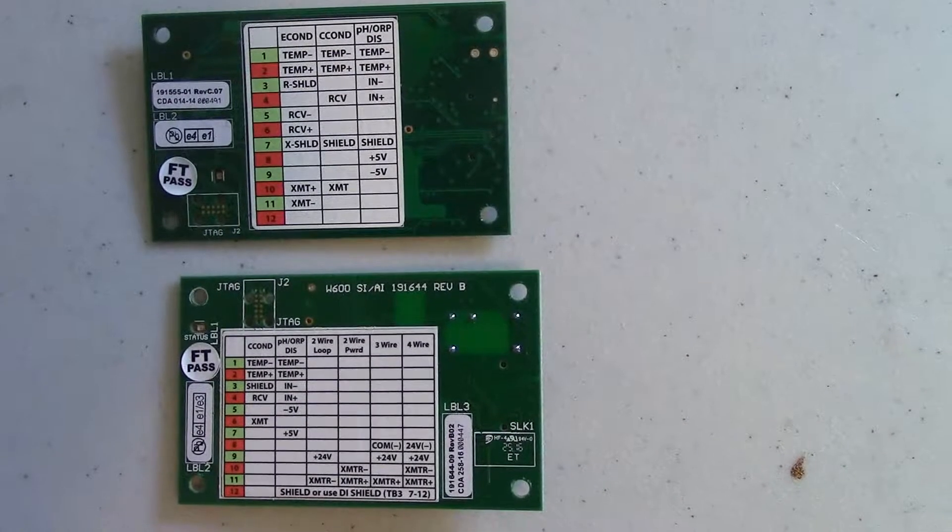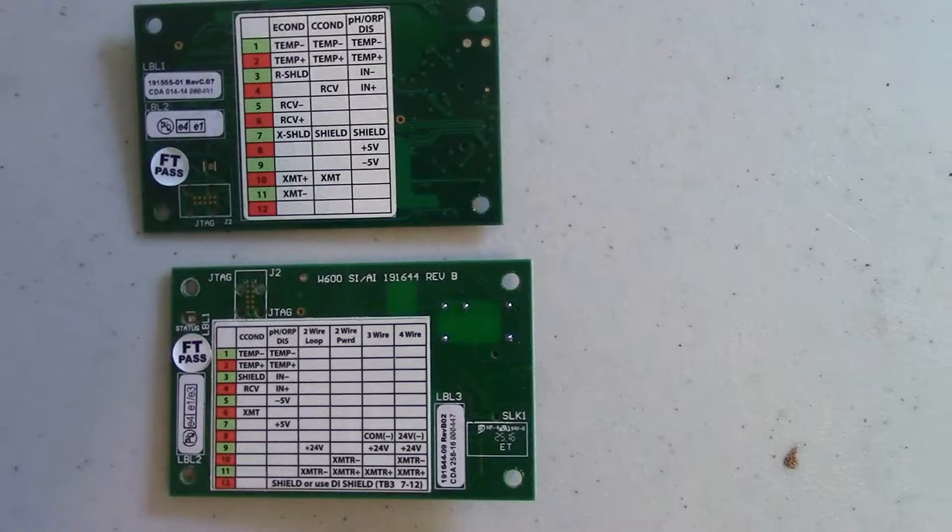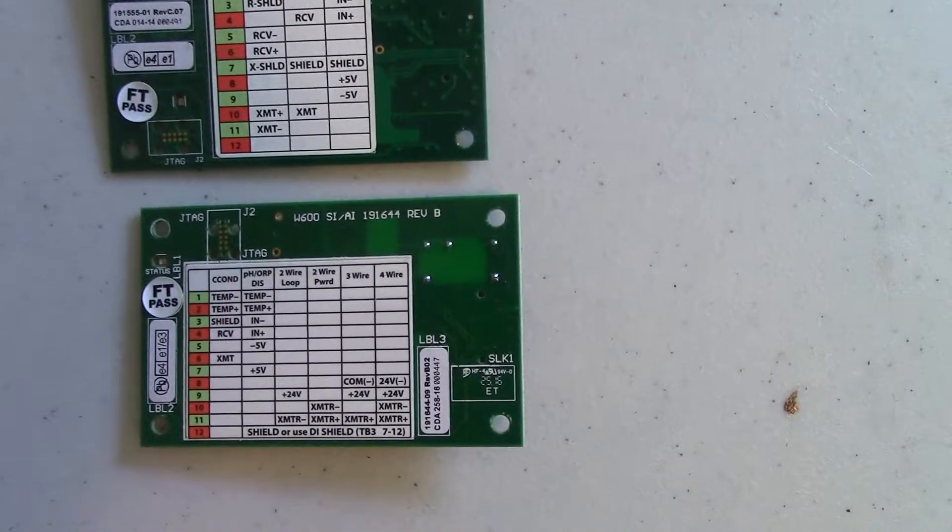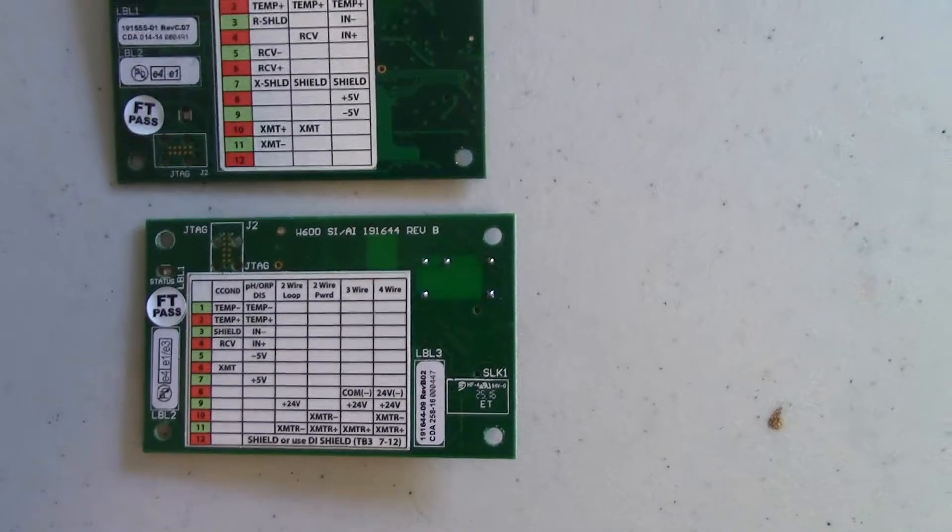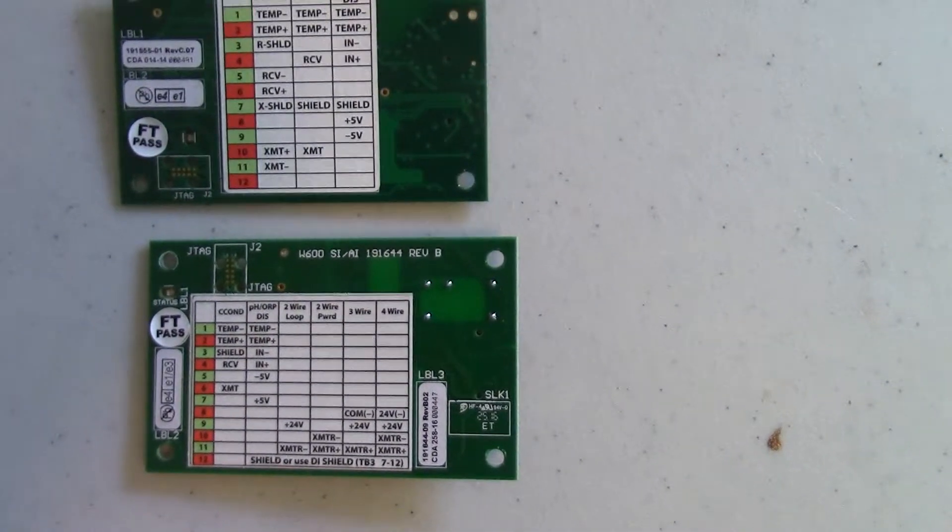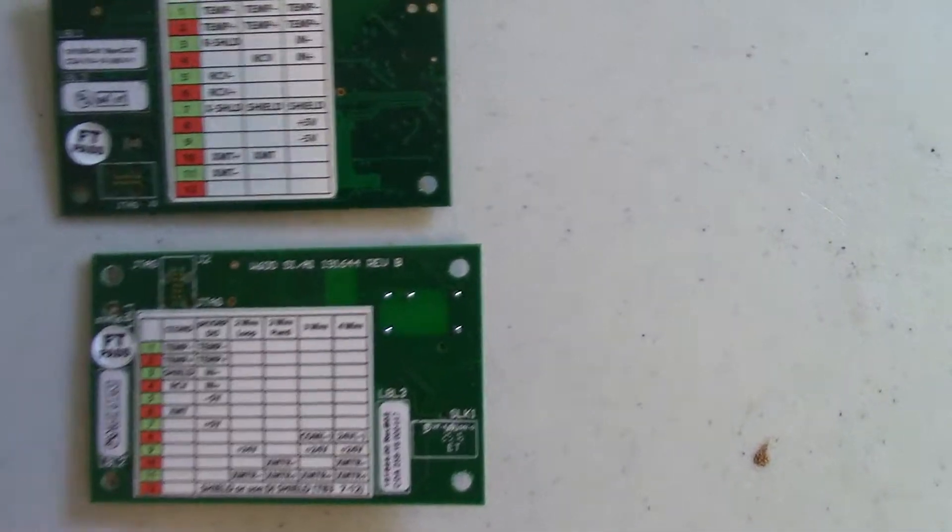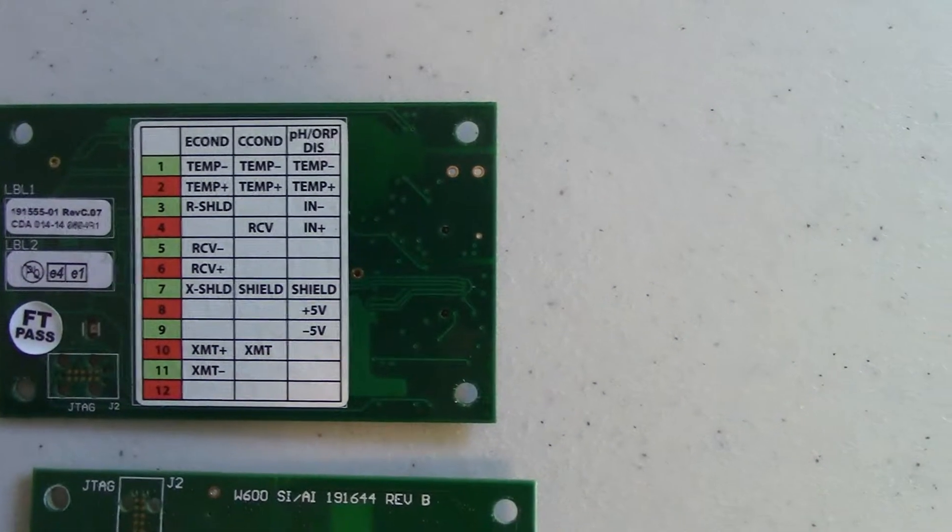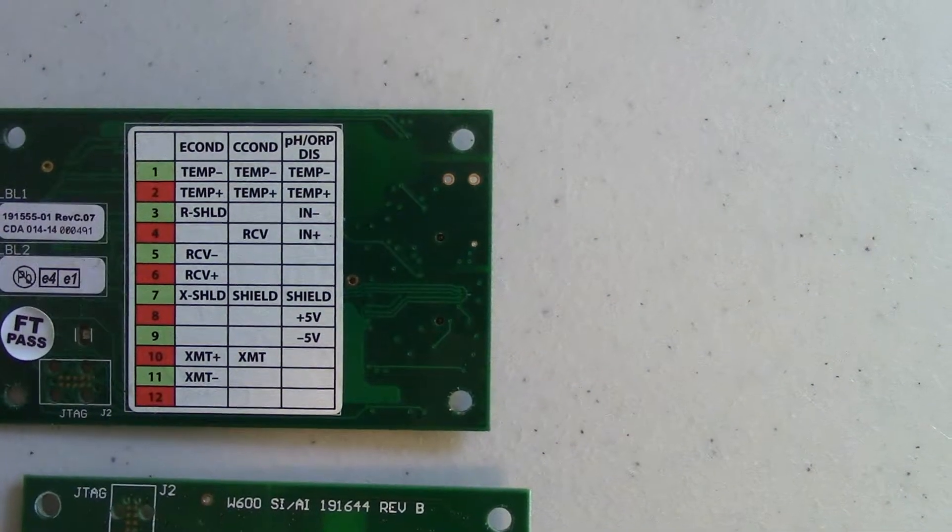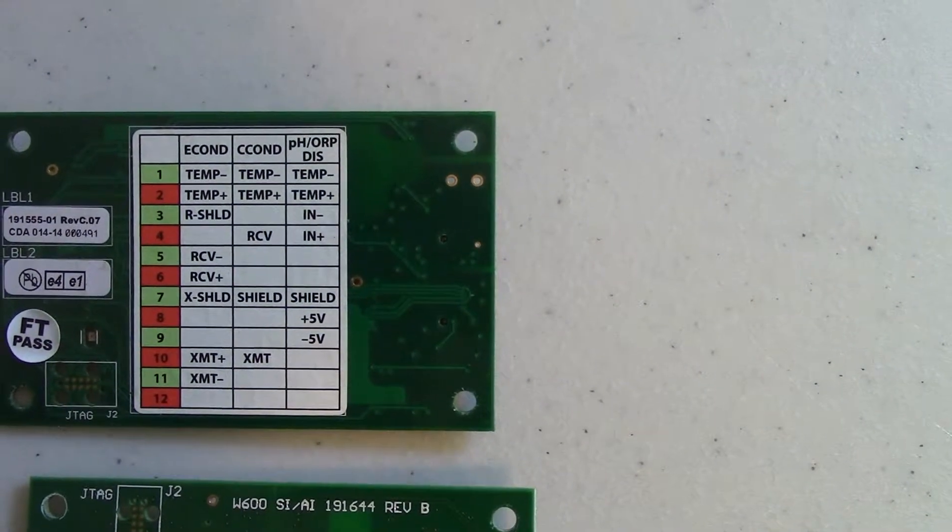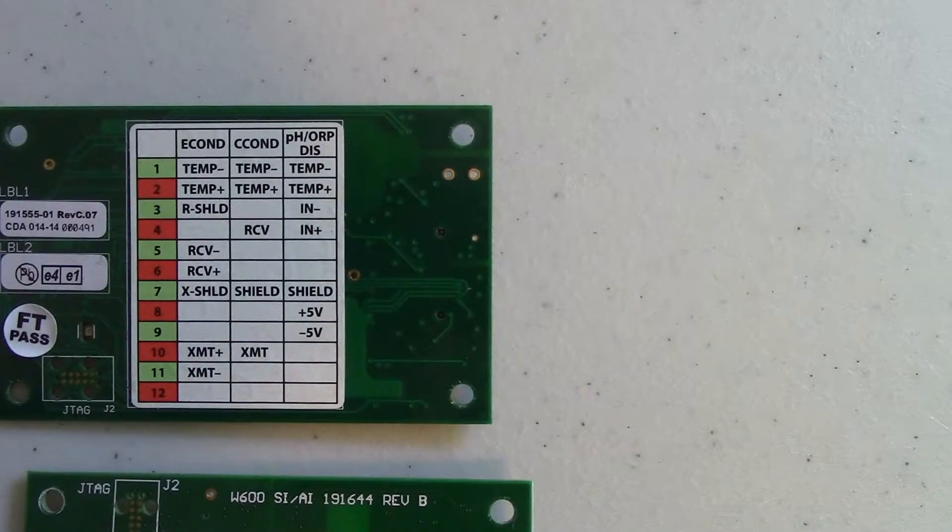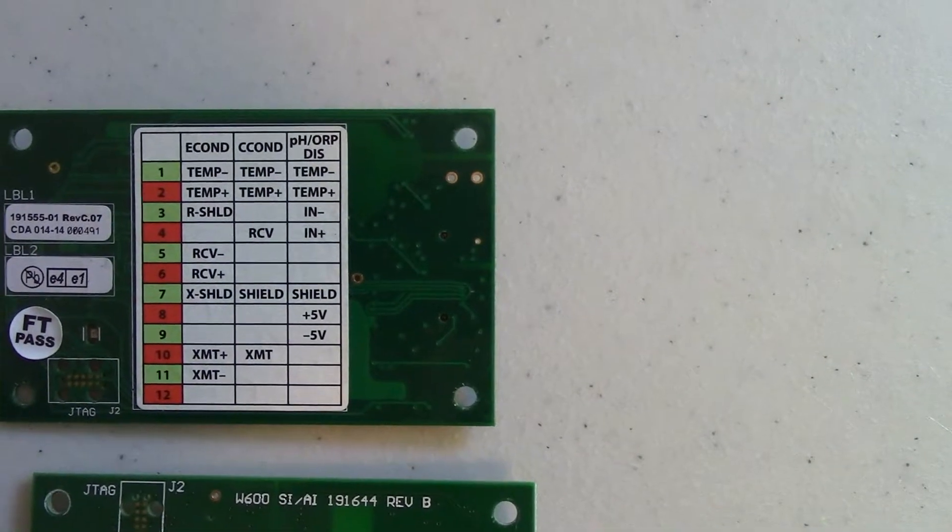The difference between the two cards, besides the combination card having an analog input, is the wiring. The sensor input card can accommodate electrode-less conductivity, contact and conductivity, and PHORP disinfection sensors.